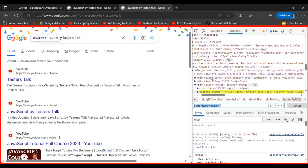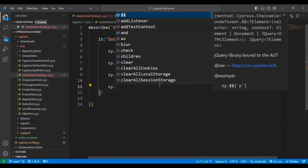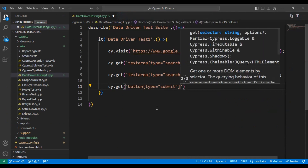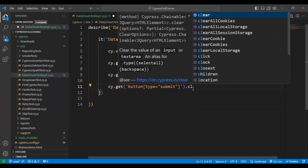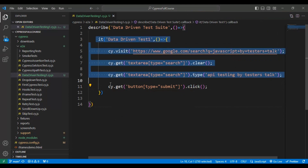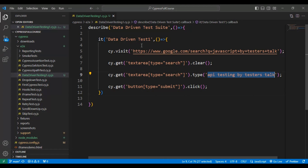We'll click the search icon using the Cypress command: `cy.get()` with the selector value, then call the `click()` method. Now let's validate this test in the Cypress test runner, then we'll create a simple JSON test data file, add test data to it, and read the data from the JSON file.